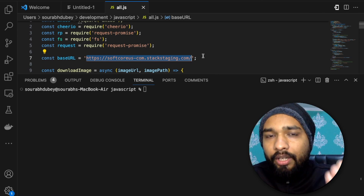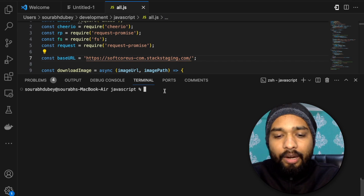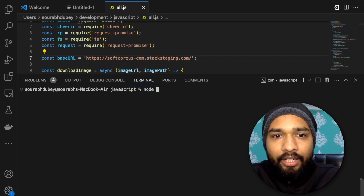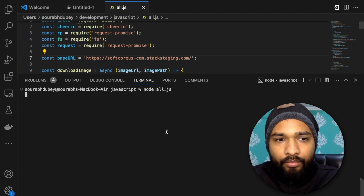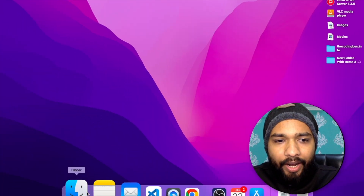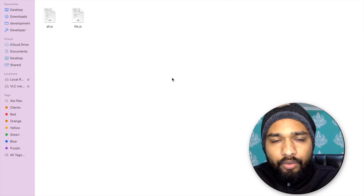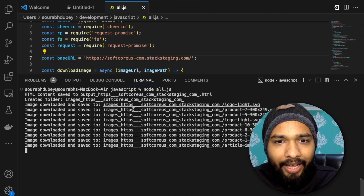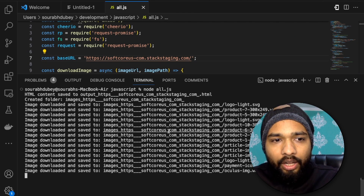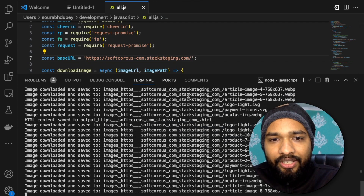Open VS Code. You just need to type the URL, you can change it, and then run the program with 'node' followed by your file name. My file name is all.js. Just hit enter and you will find a folder here with all the files.